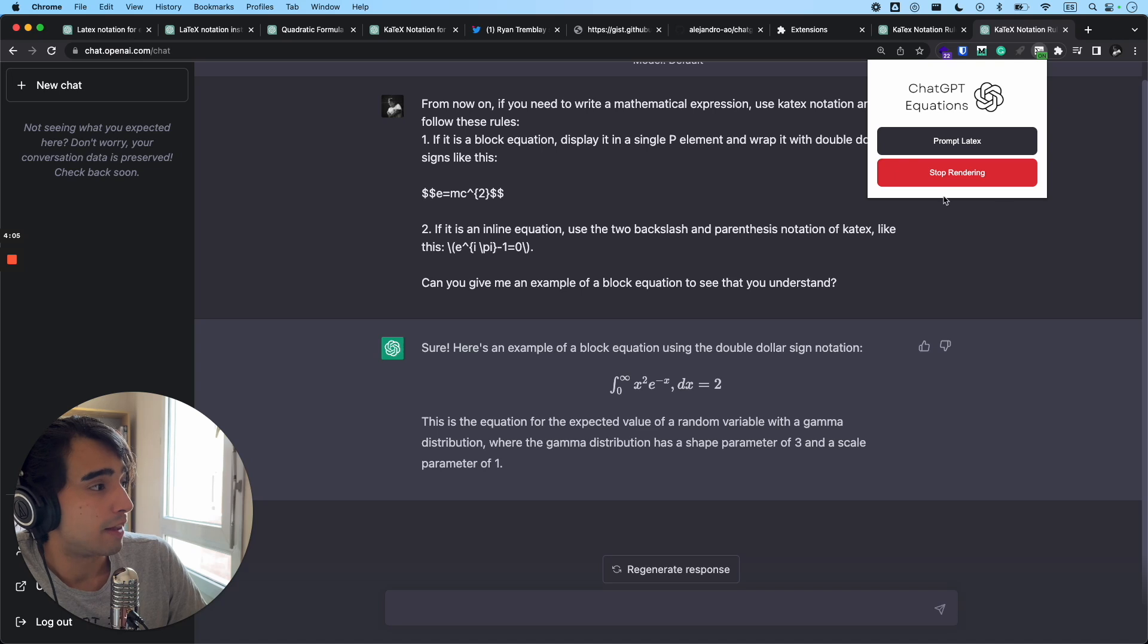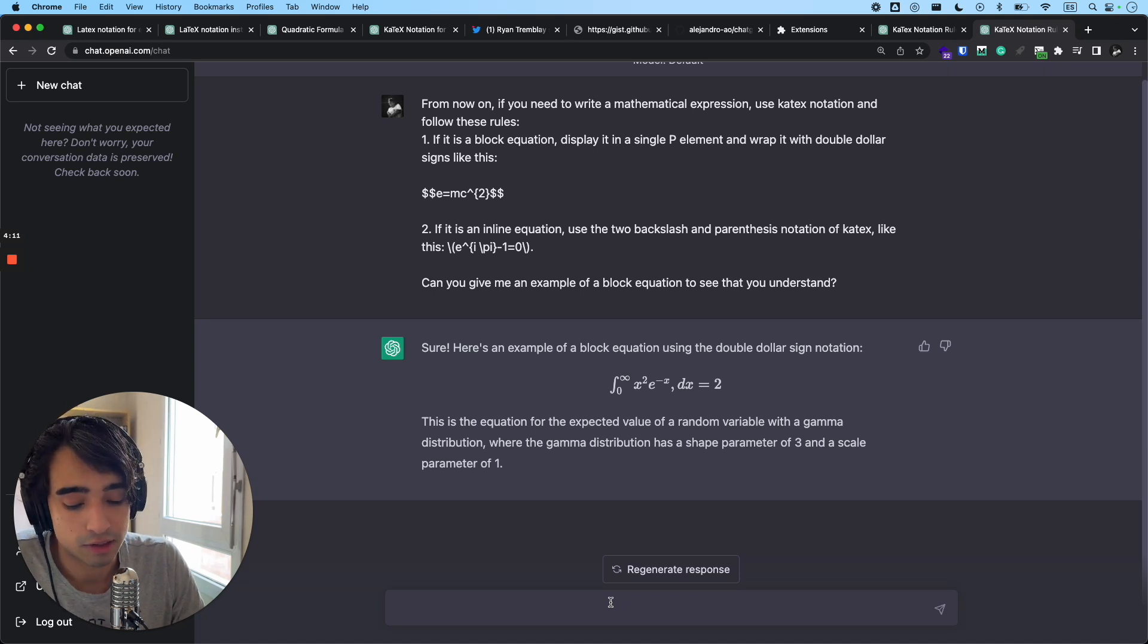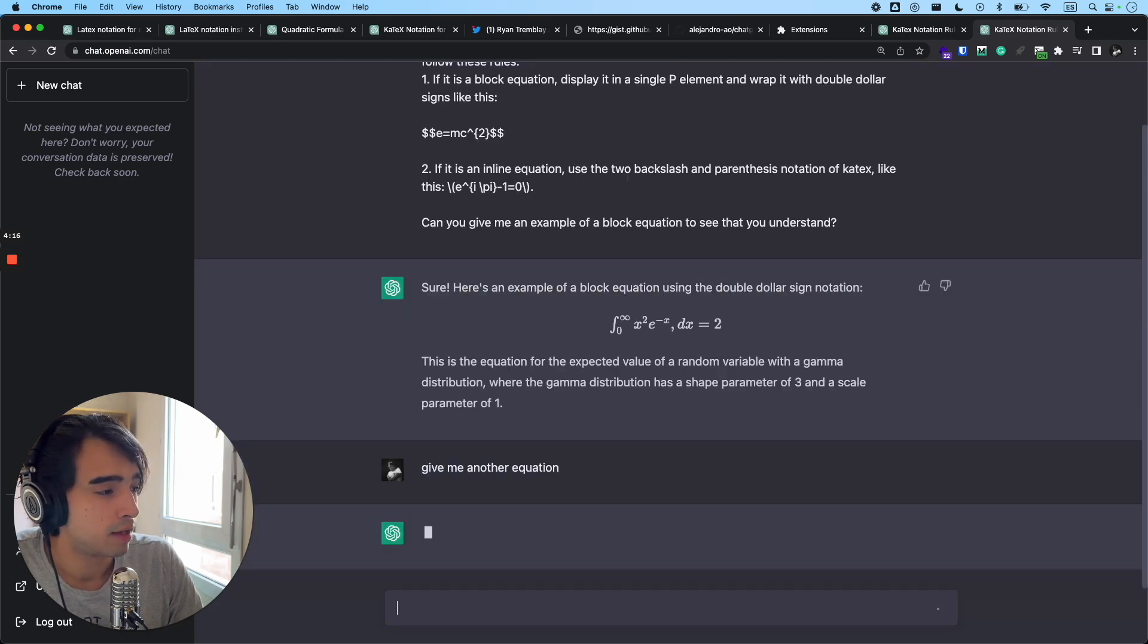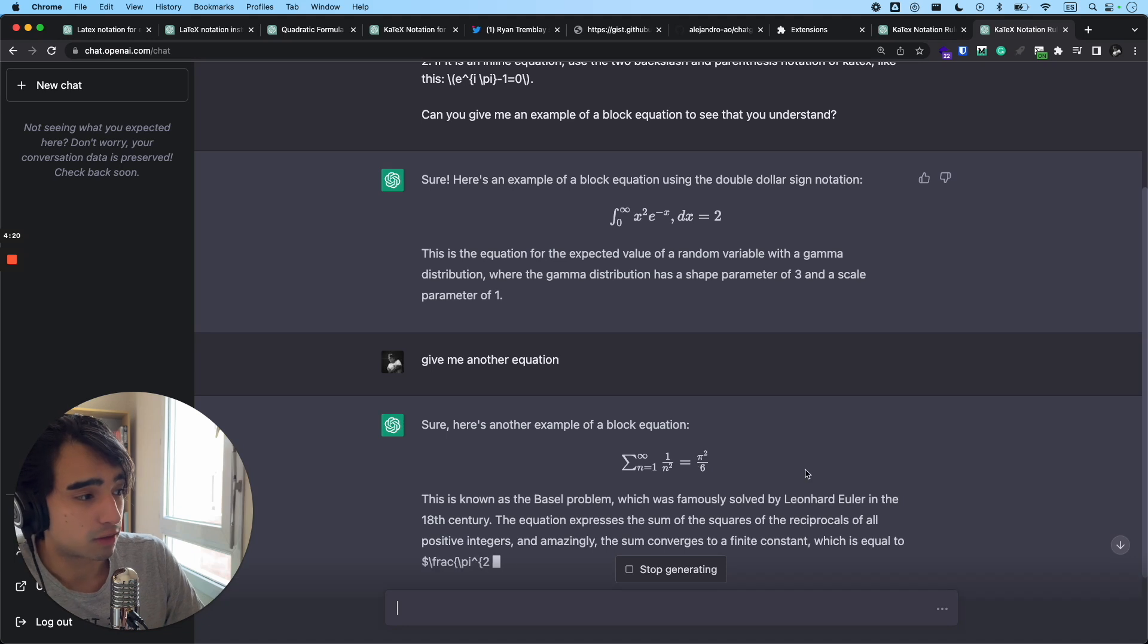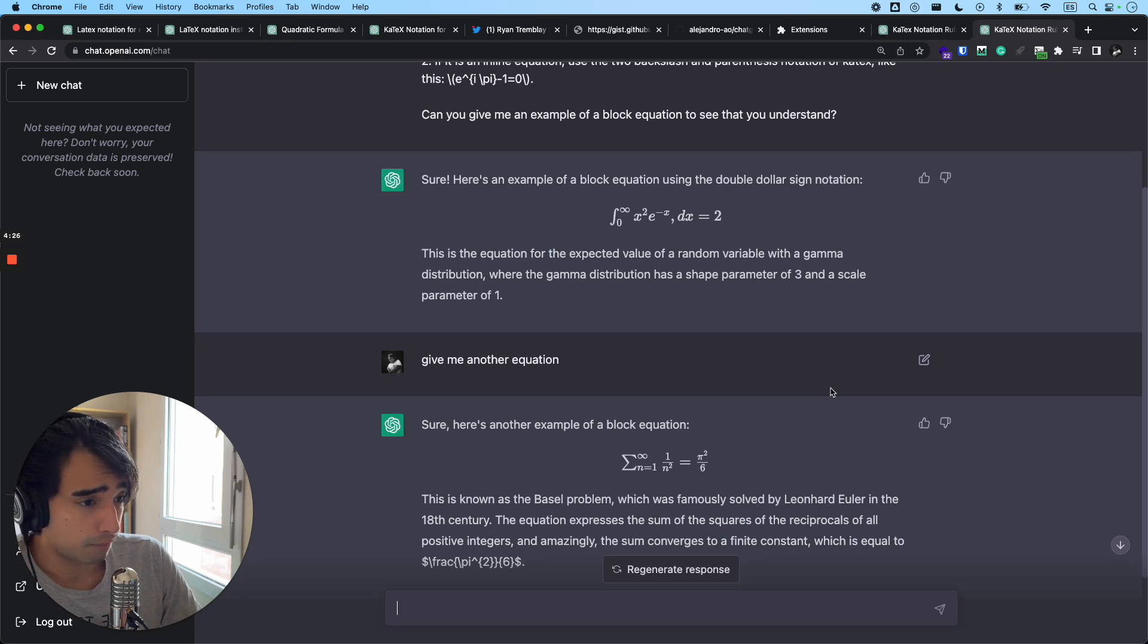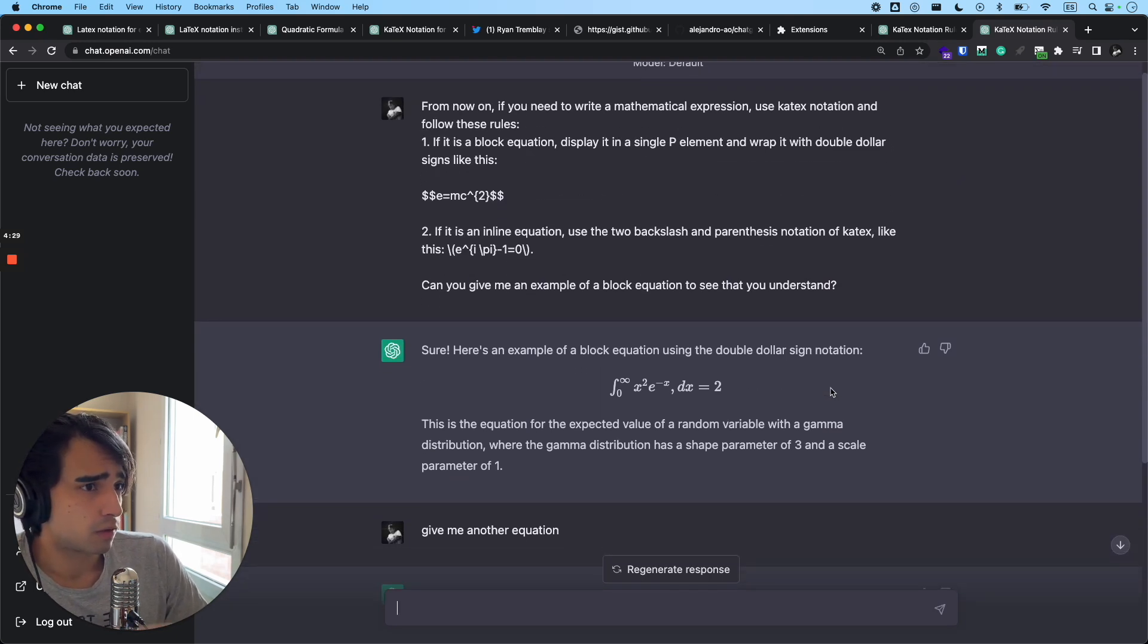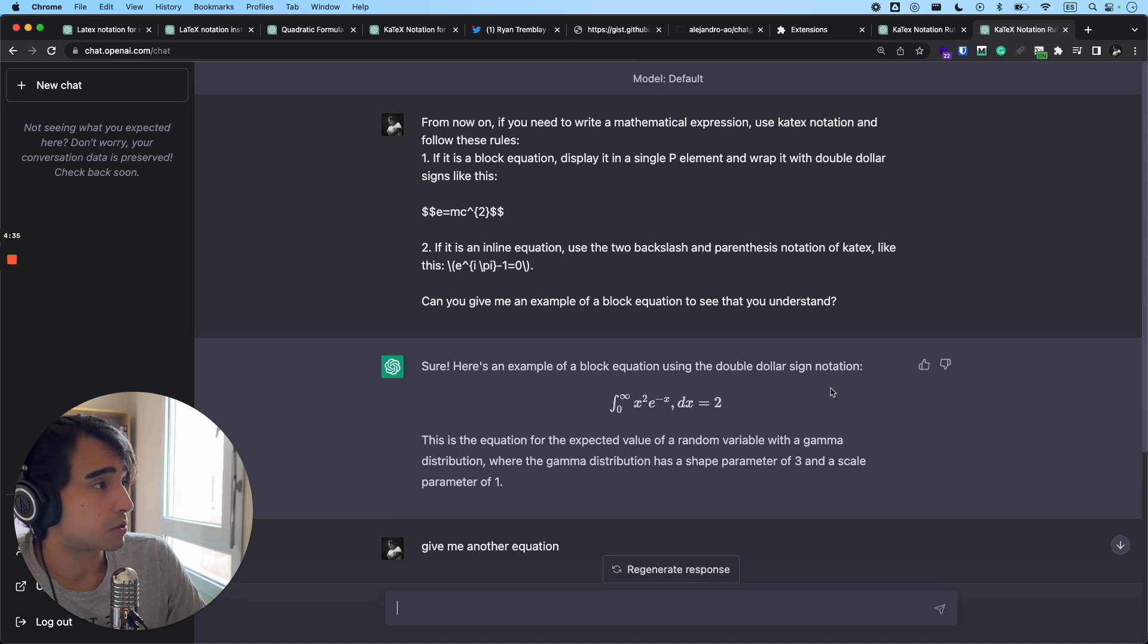And then you can just stop the rendering, but the thing is that if you continue working with this, like for example, give me another equation, it's going to continue rendering it, even if you don't press the button again. It's continuously rendering every LaTeX expression in the screen. So I mean, that part is pretty useful. For the moment, it only works on ChatGPT, because that's where I was using it. And so now I'm going to show you how to install it.